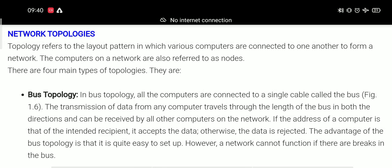Good morning dear students. Welcome back in your computer class. Today I am going to discuss about network topologies of chapter 1, which is networking concepts.